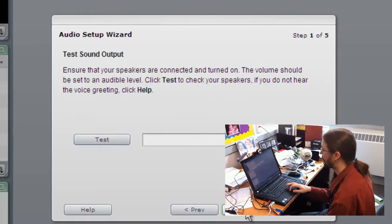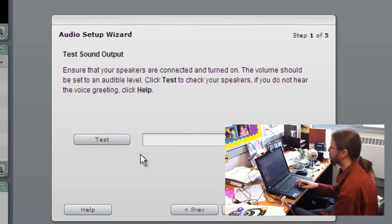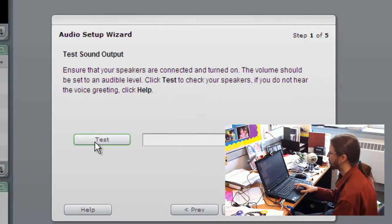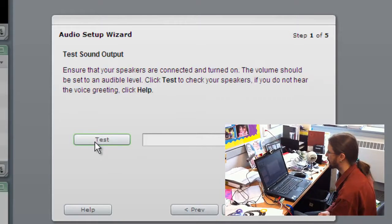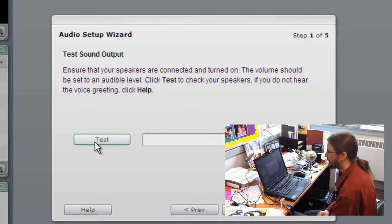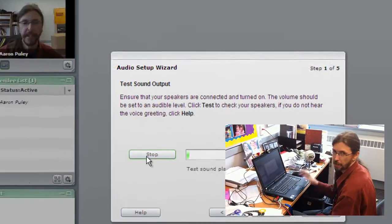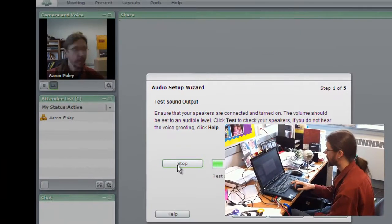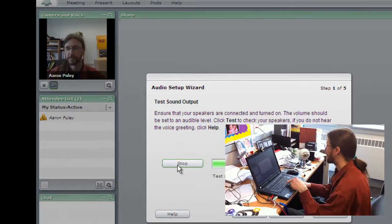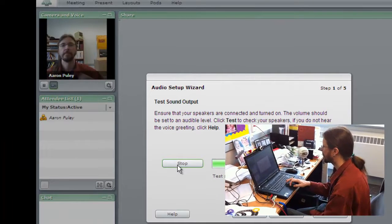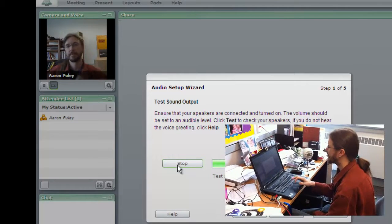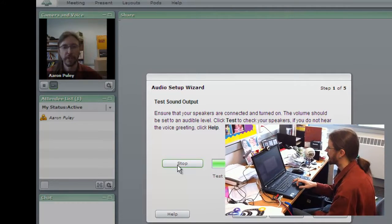Click the next tab and it's going to test our speakers to make sure that we can hear what the other person is saying. Feel free to dance. It's a nice little groovy tune.